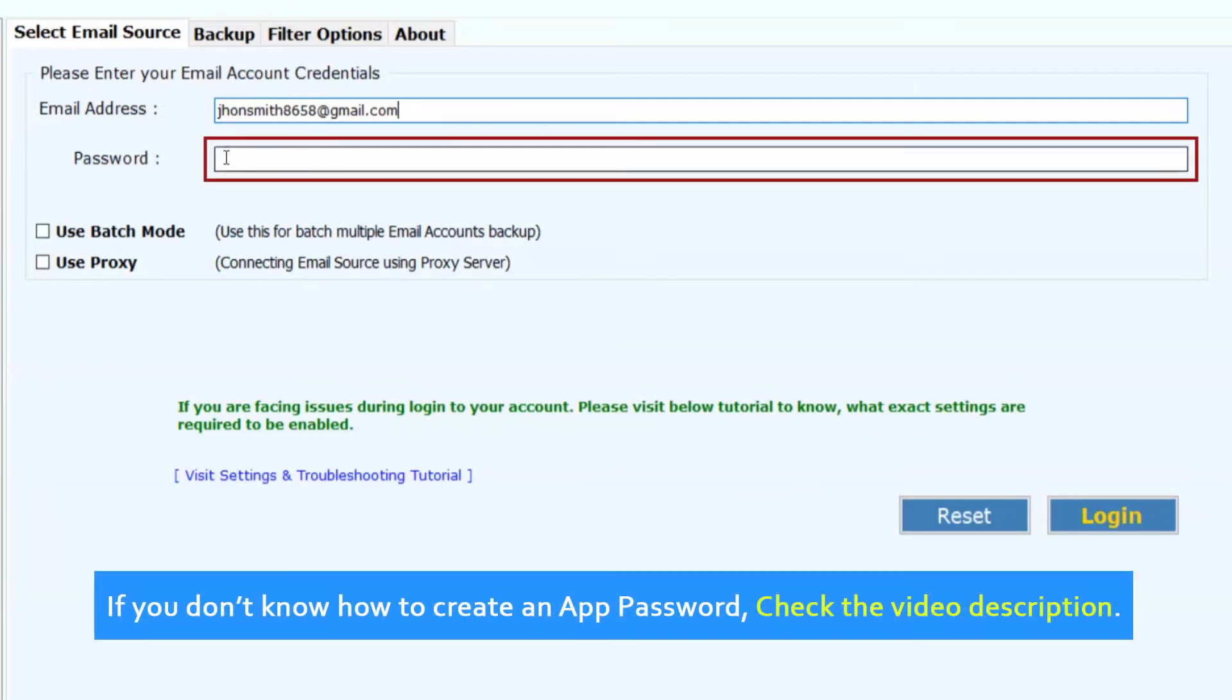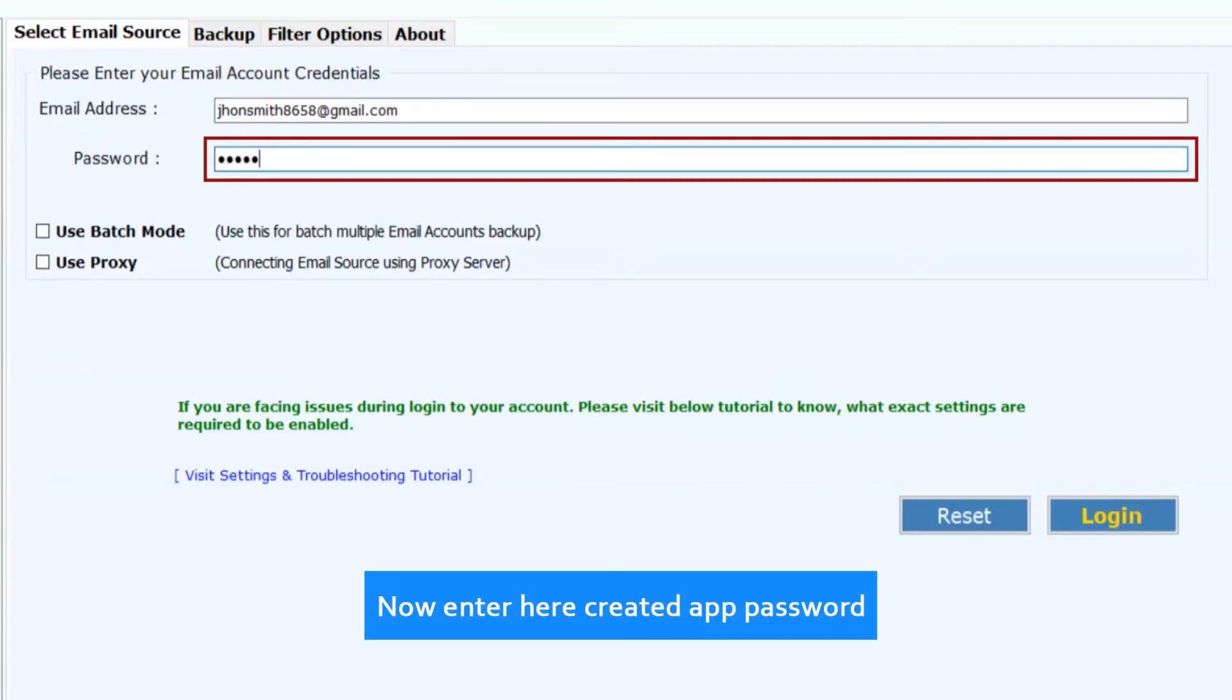If you don't know how to create an app password, check the video description. Now enter the created app password.